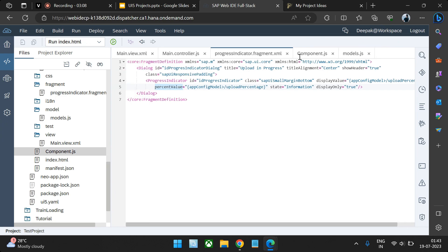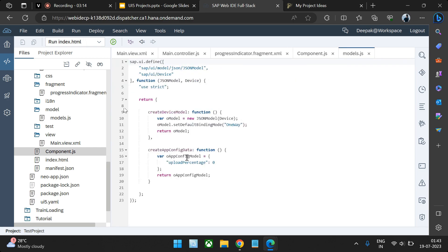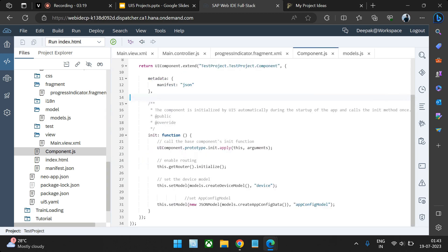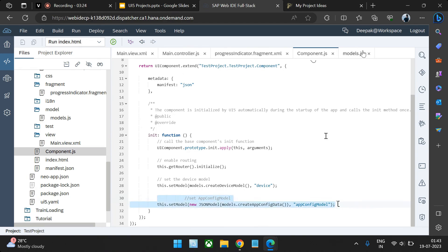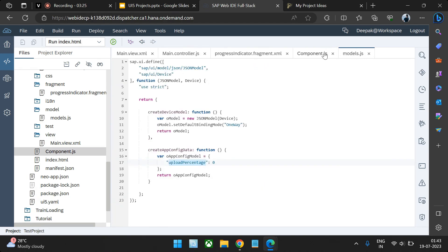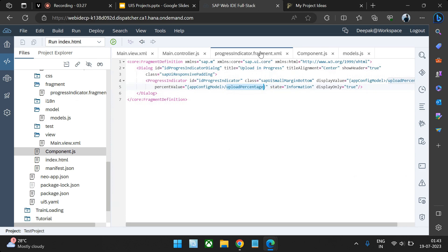These values are coming via a global model. We've set the upload percentage as zero and used the component file to set this model globally. These two files handle the model setting, and the other file handles showing the progress indicator.